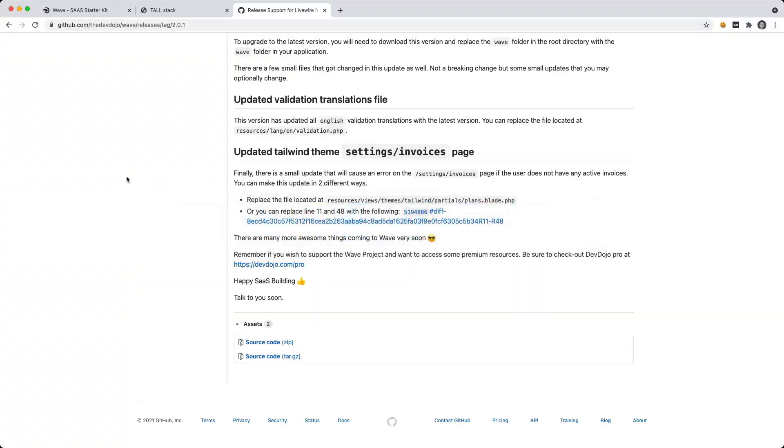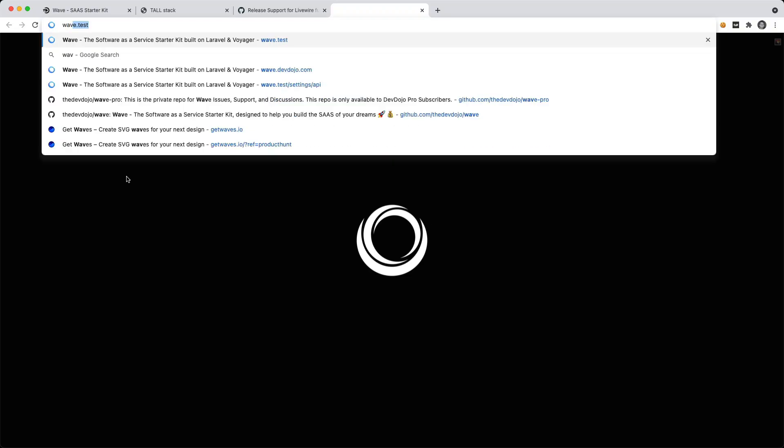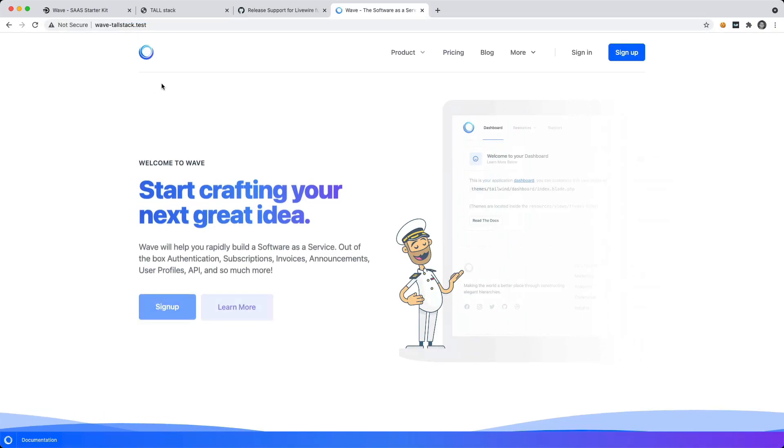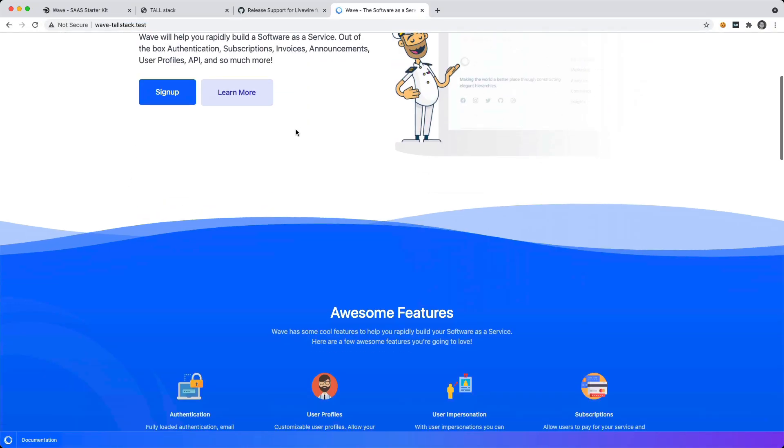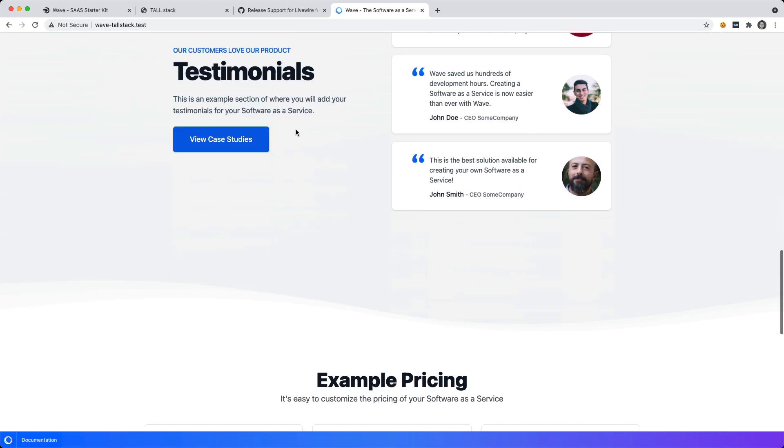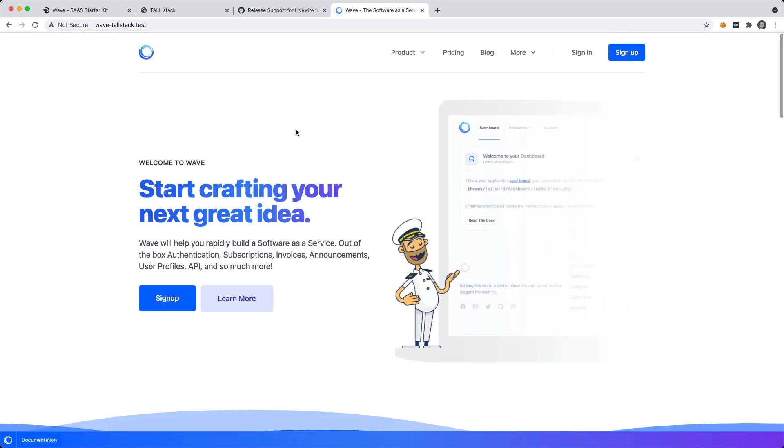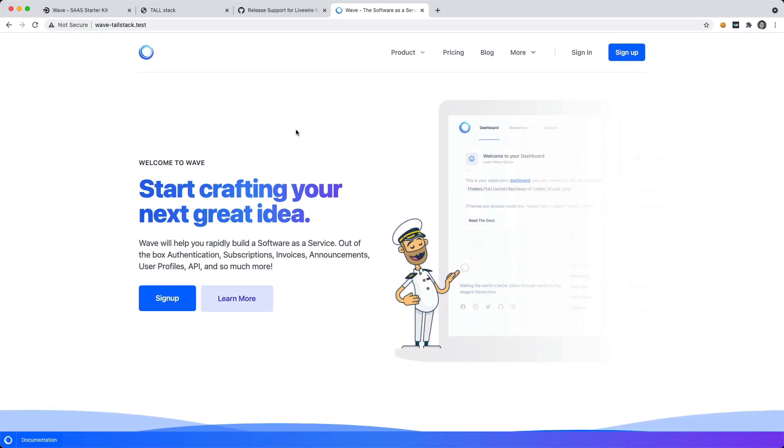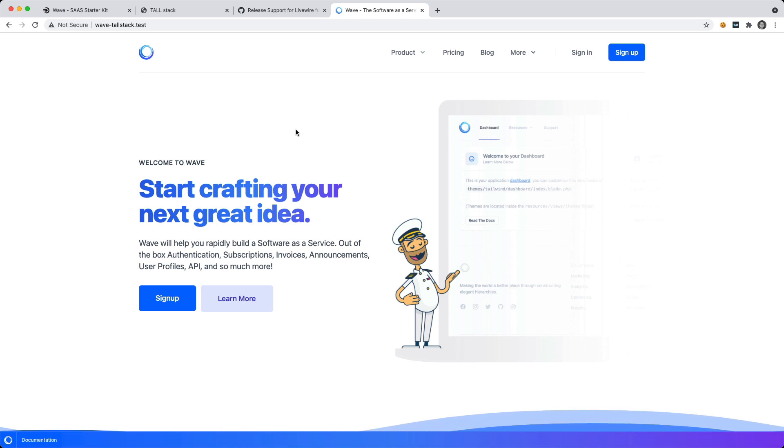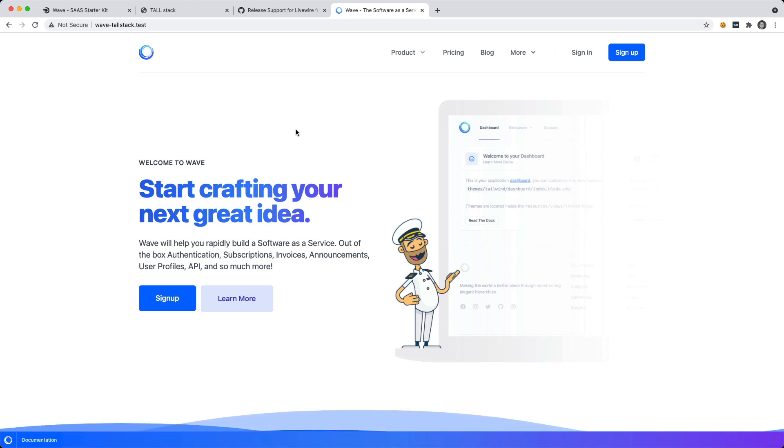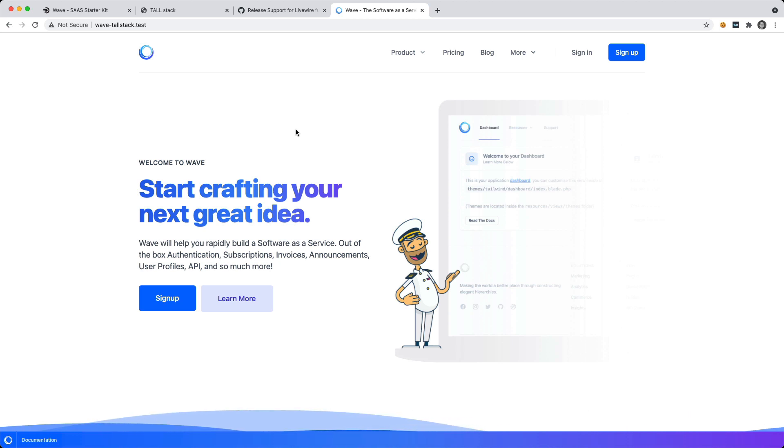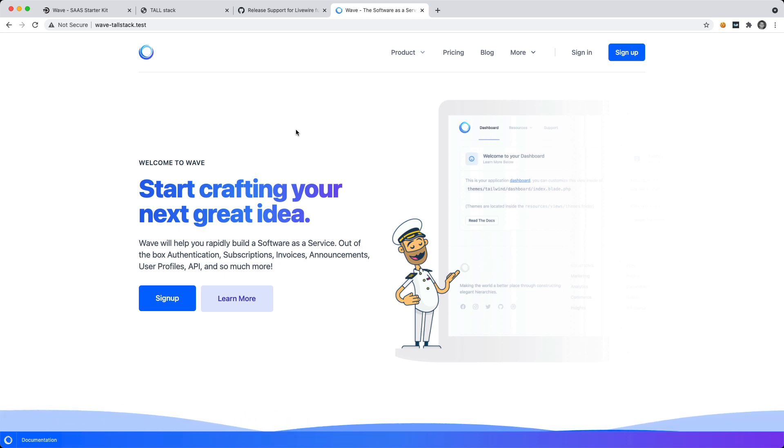So now if we were to go to Wave-TallStack, we can see that we have our new application in front of us. And this is using the default Tailwind theme, which you can totally use. It basically has Tailwind, it does have some Alpine functionality, and then of course it uses Laravel. But if you want to add some Livewire magic in there, you will probably want to upgrade to a pro account.